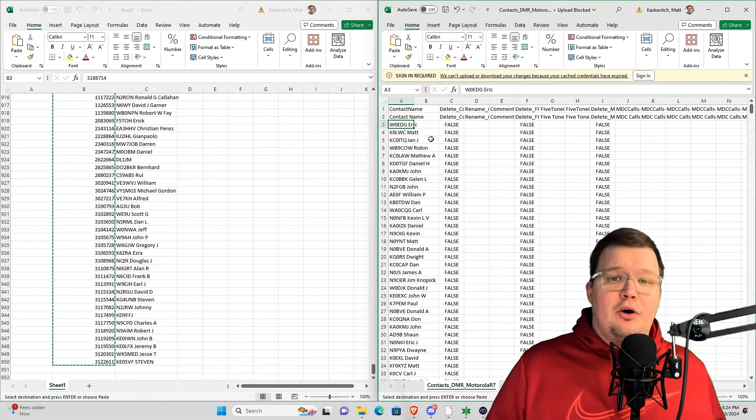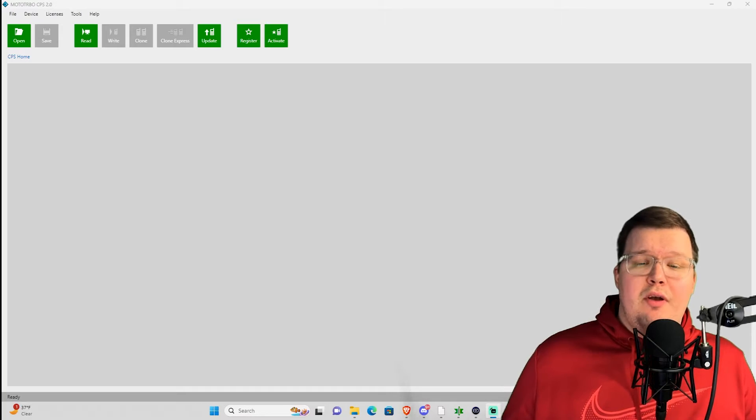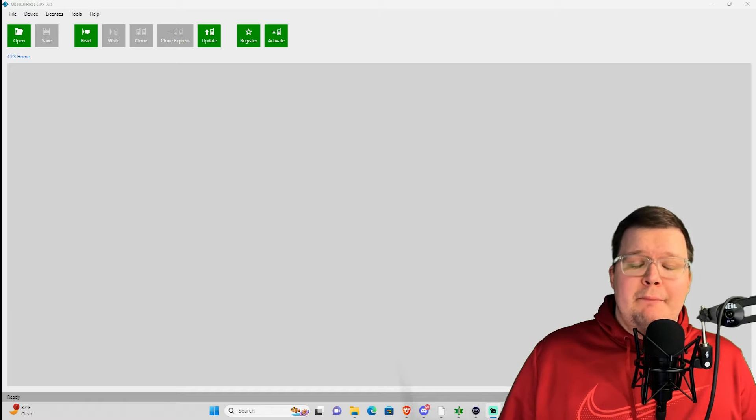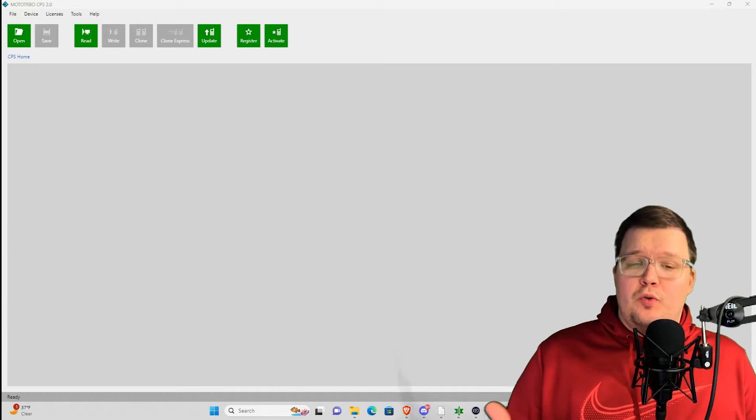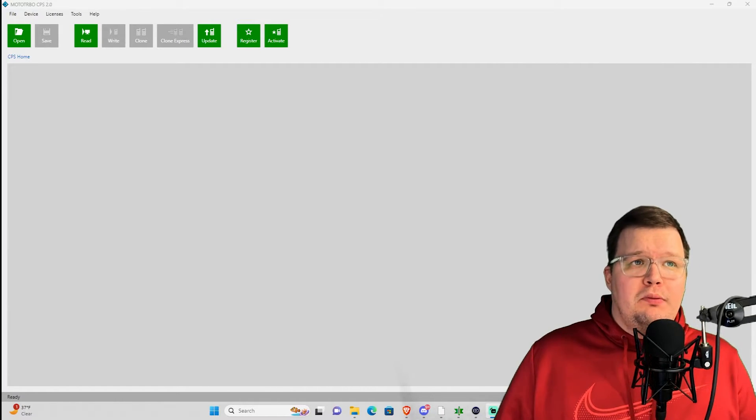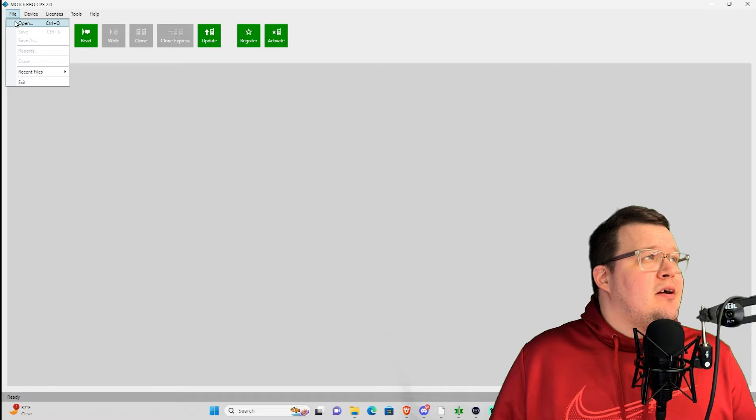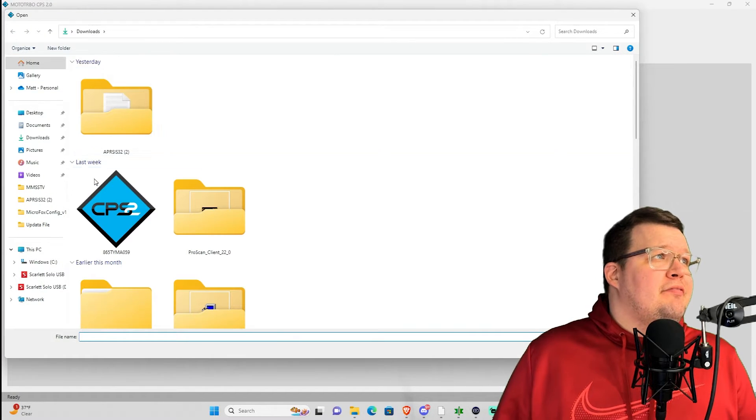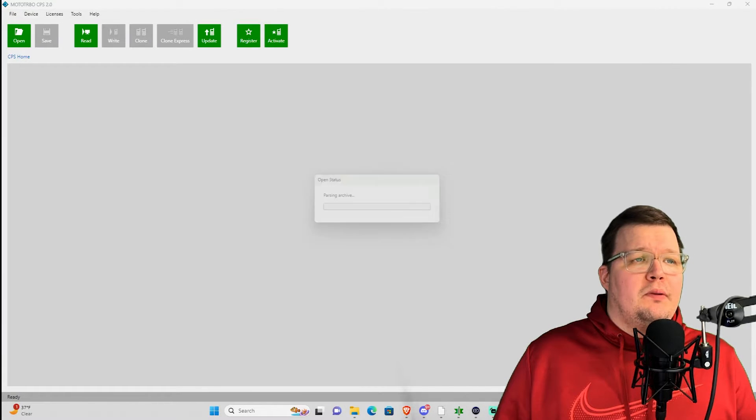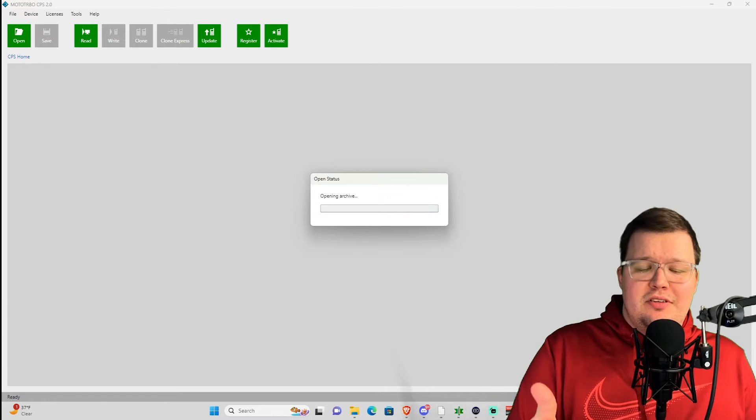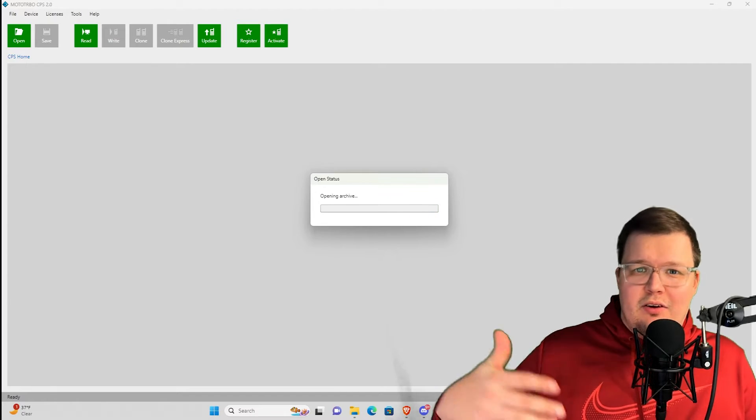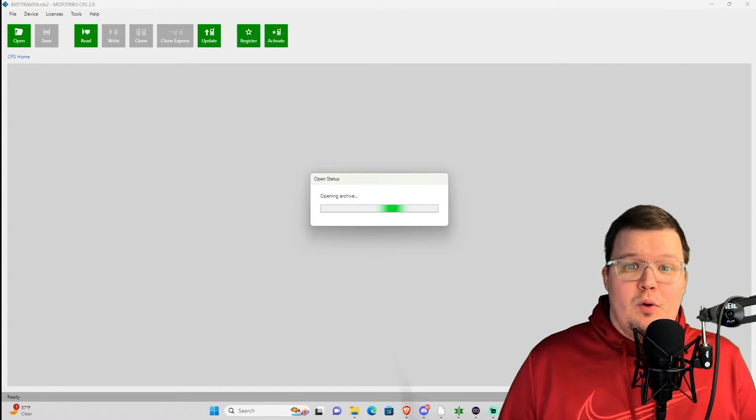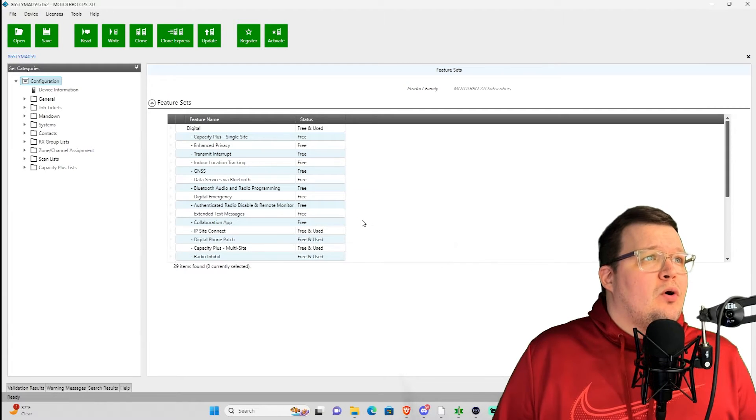Now we want to save that file as a CSV file, and now we're going to open up Motorola CPS2 and load it into the code plug. We have Motorola CPS2 opened up. At this point, read your radio or open up your code plug on your hard drive if you have it saved there. I'm going to file open, select my code plug here, and open it up. But if you just have your radio on hand, go ahead and read the radio and start from there if you want.